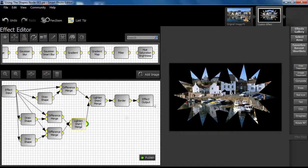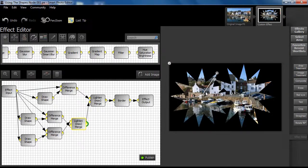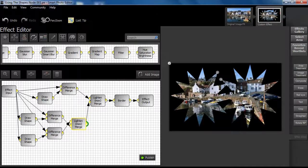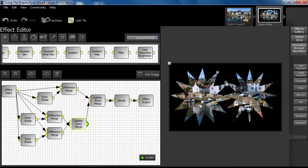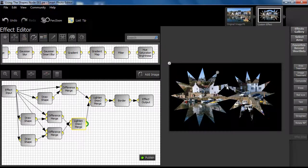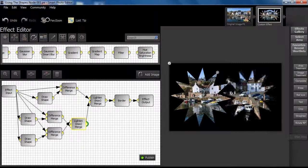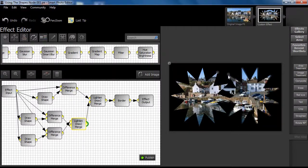Step 4. The results from steps 2 and 3 are further blended using a lighten max merge type and manual adjustments are made as before.